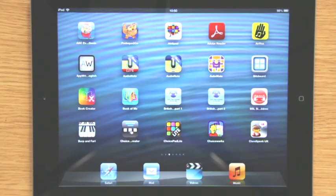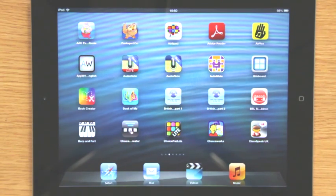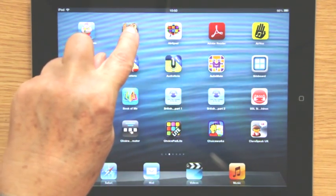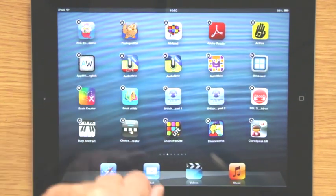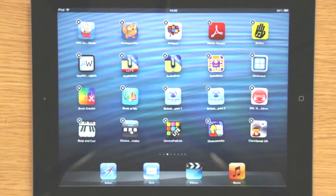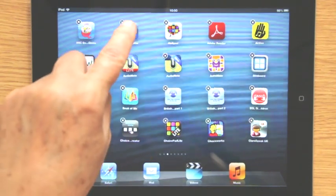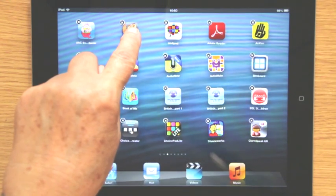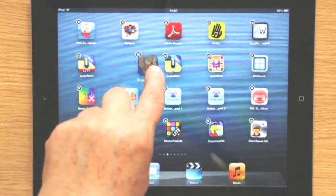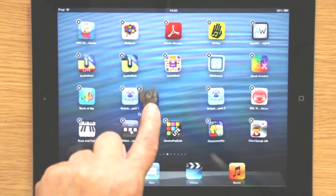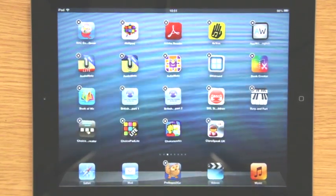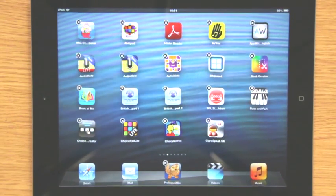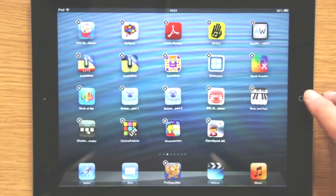So what we want to do is move it so that it's quick to find. I'm going to hold my finger down on the wee Proloquo2Go owl until all the apps start pulsing. That means they're ready to be moved. I need to be careful not to press the delete cross on the top left hand side. I'm just going to hold it and I can move it anywhere I want. I'm going to move it right down onto the tray because that tray stays the same whichever page or screen you're on.